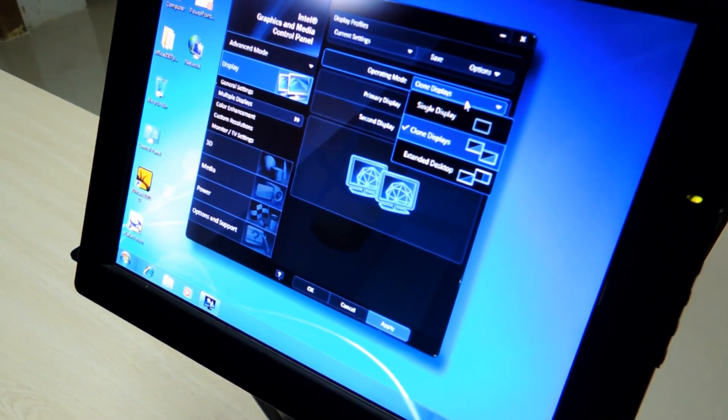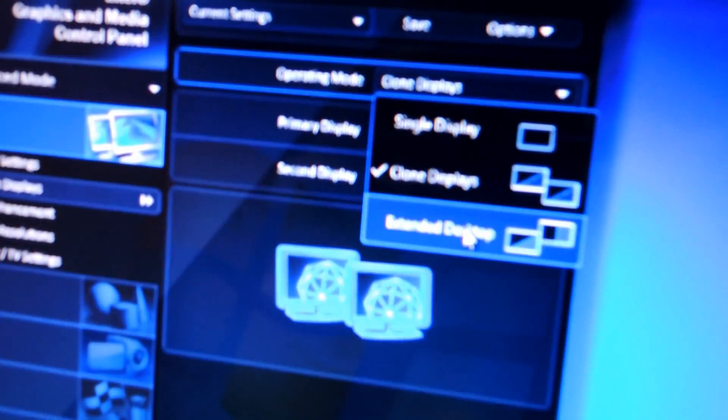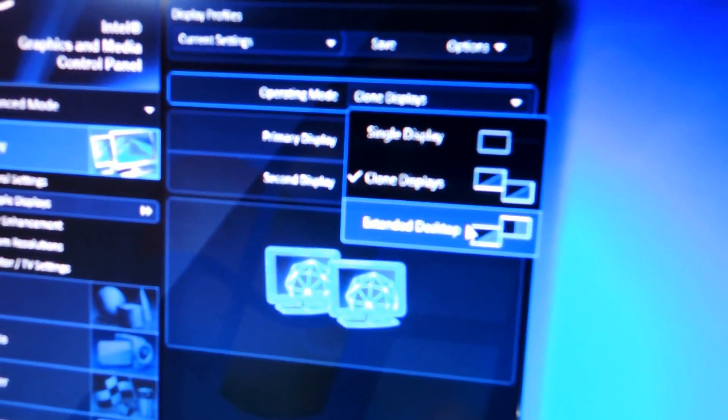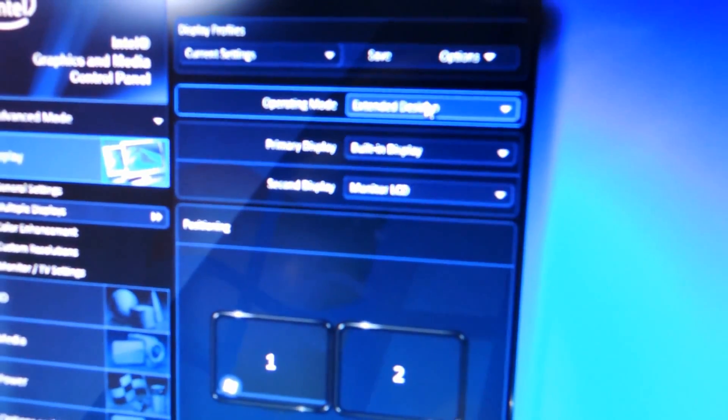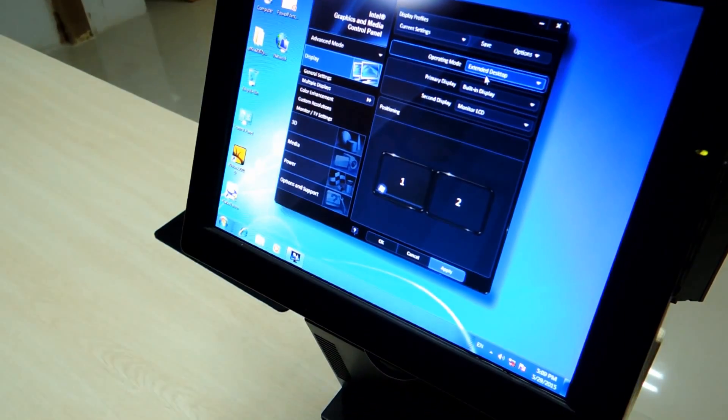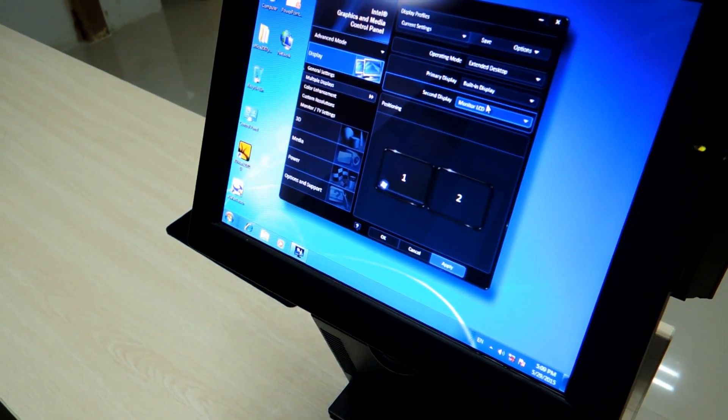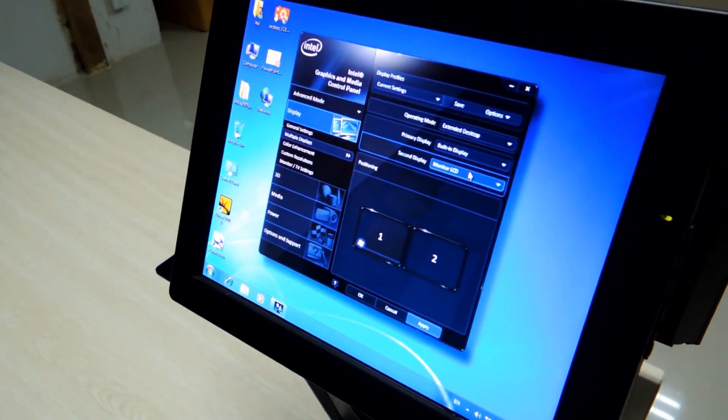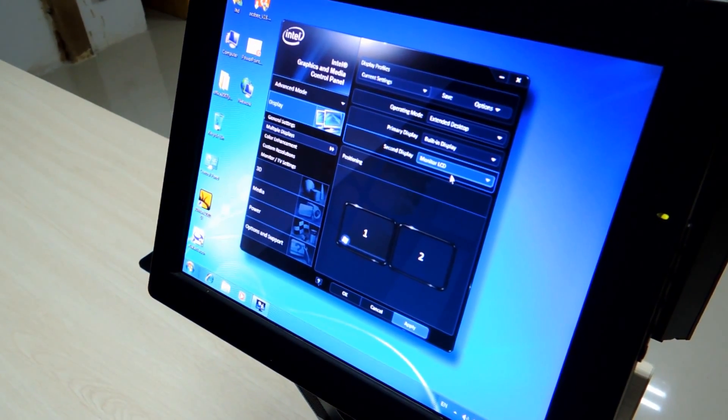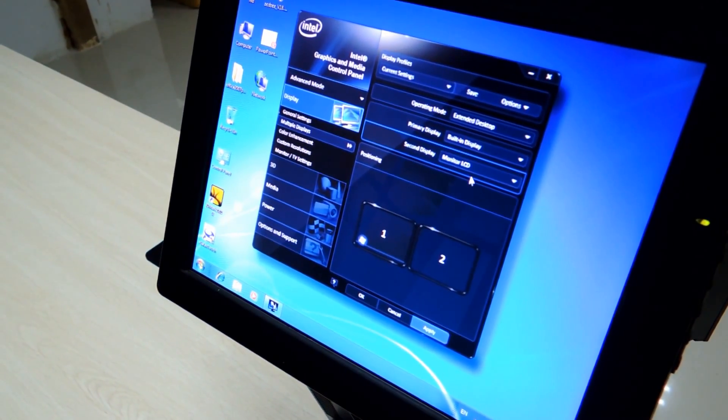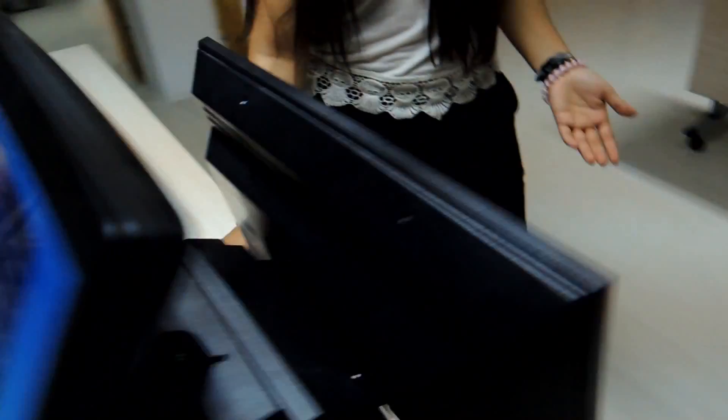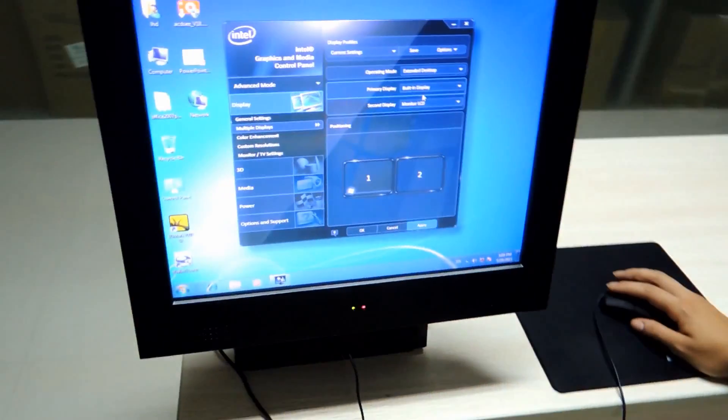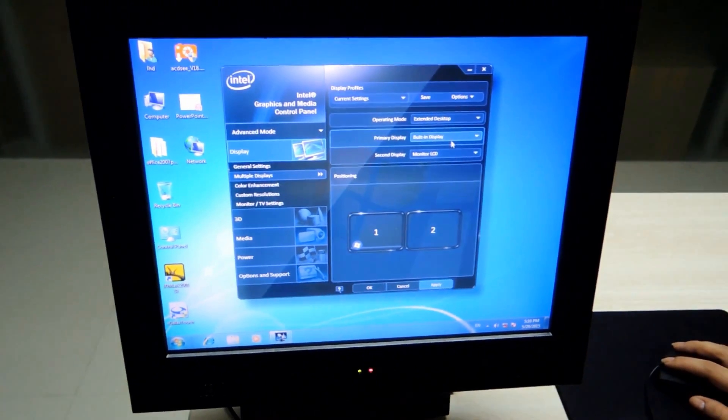And the third option is extend desktop. So, in this option, the difference is that in the principal display, you will manage the things that you want to manage. And in the other display, you can choose some promotions or do some marketing to your products, brand, whatever you want to do the marketing.